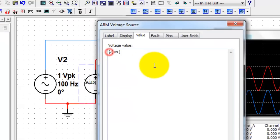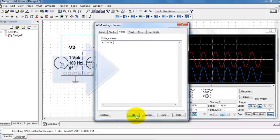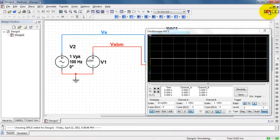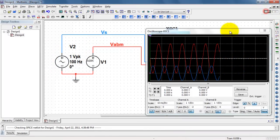You can apply math operators. Let me apply a gain of minus 2. So we see the waveform is flipped and amplified.